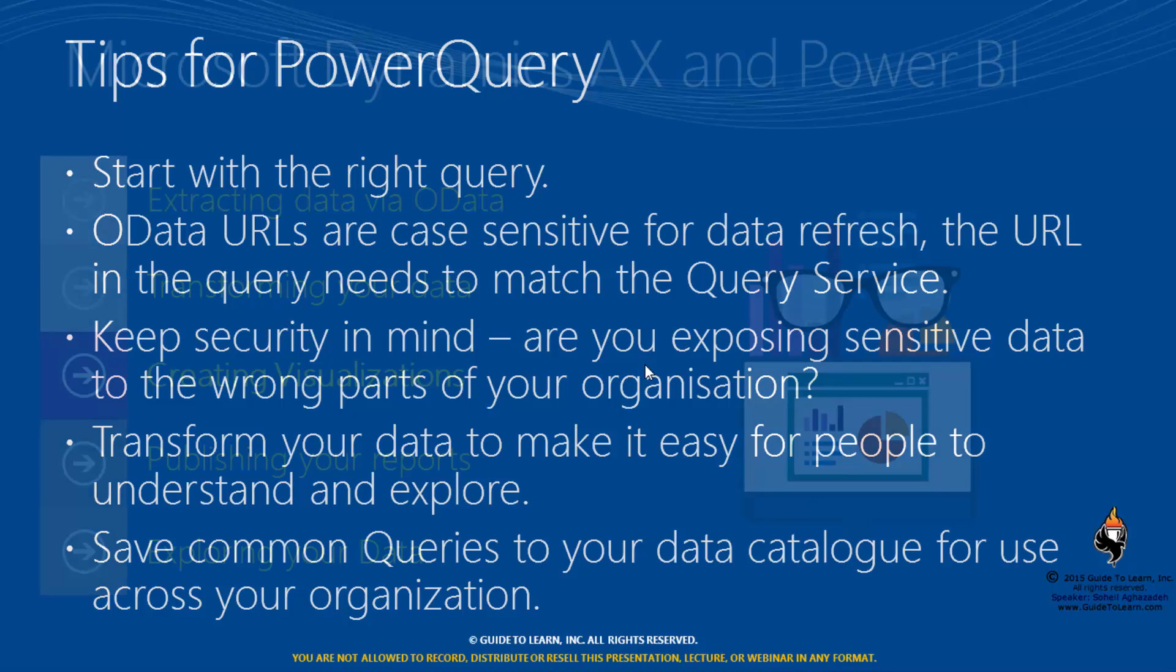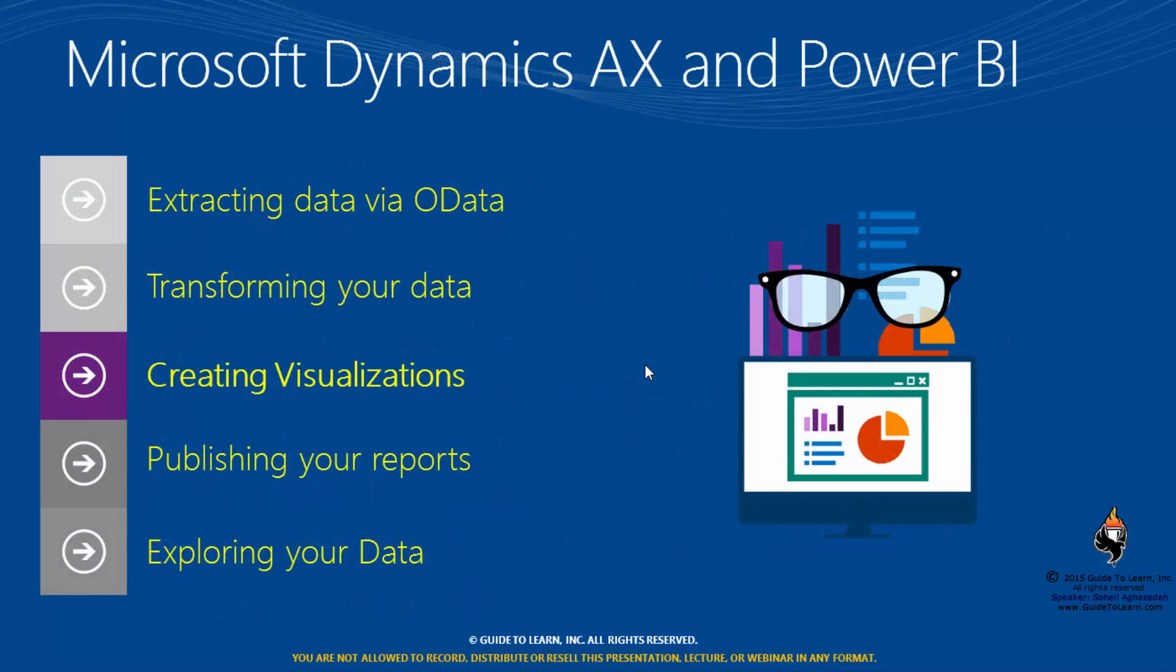After I extracted and transformed the data, it's time to create visualization. Dynamics AX and Power BI and visualization would be the next topic.